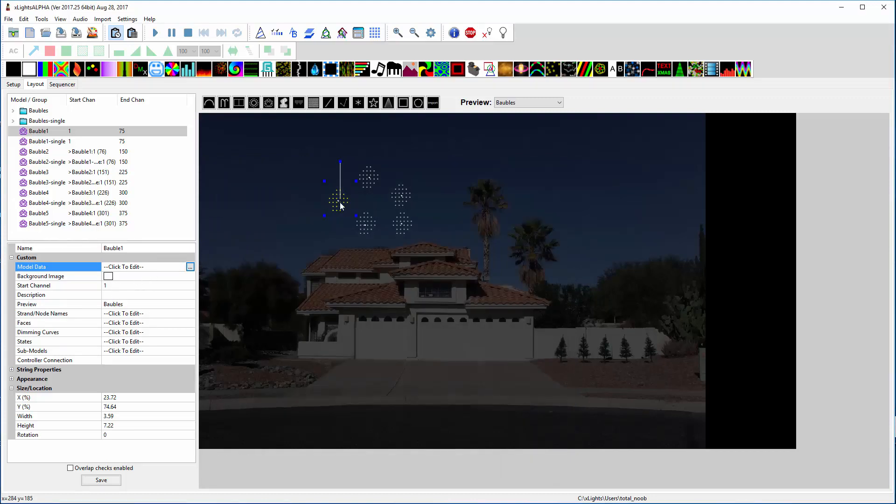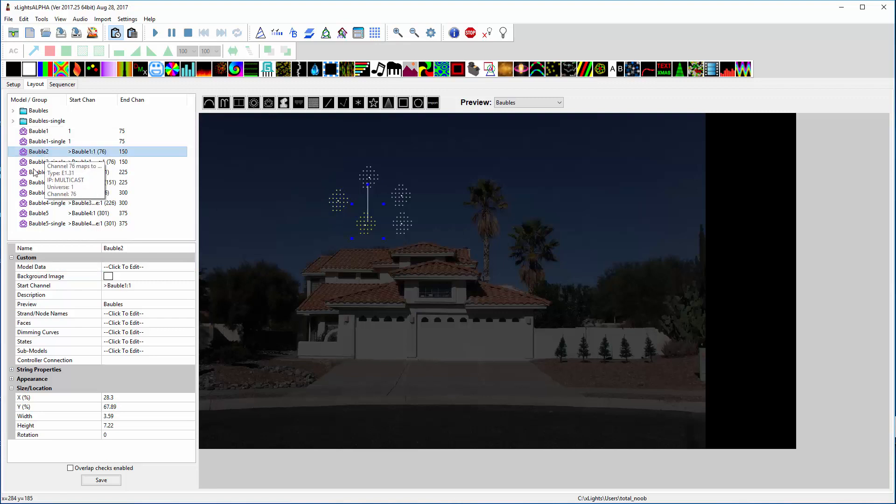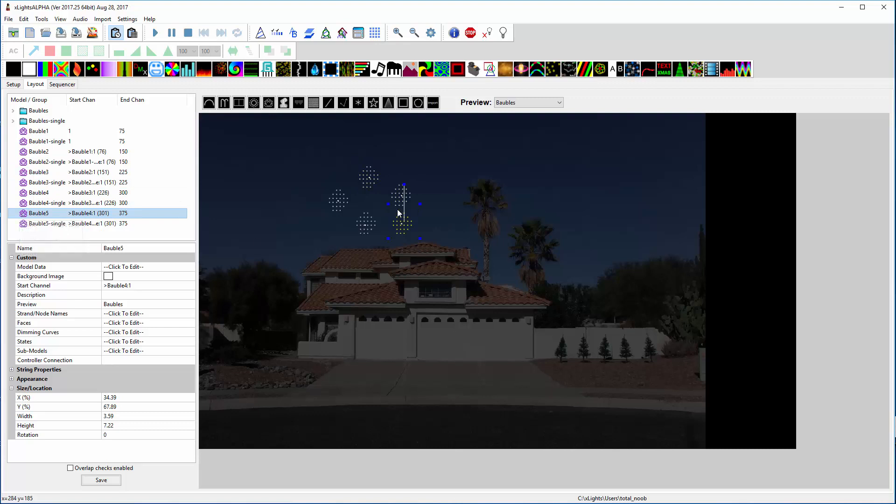I started the first one with Channel 1, and so then you get 1, 2, 3, 4, and 5. There's five copies of it.